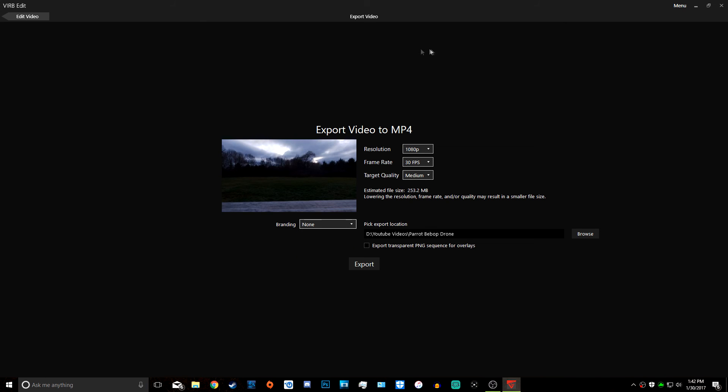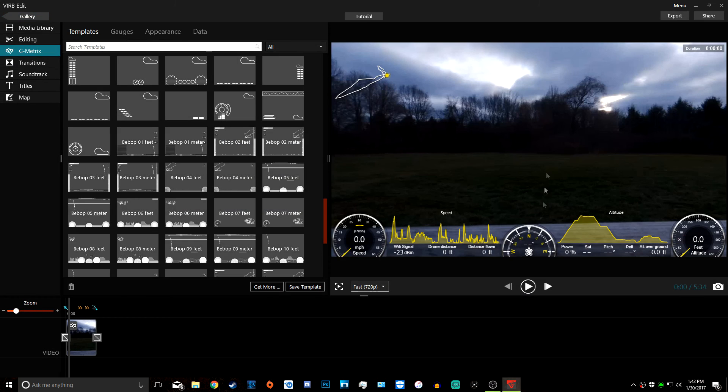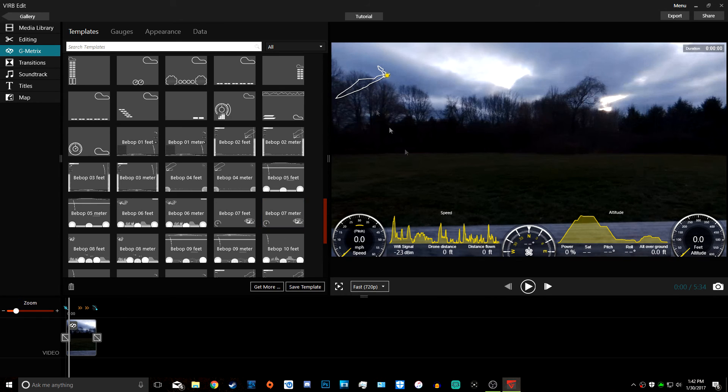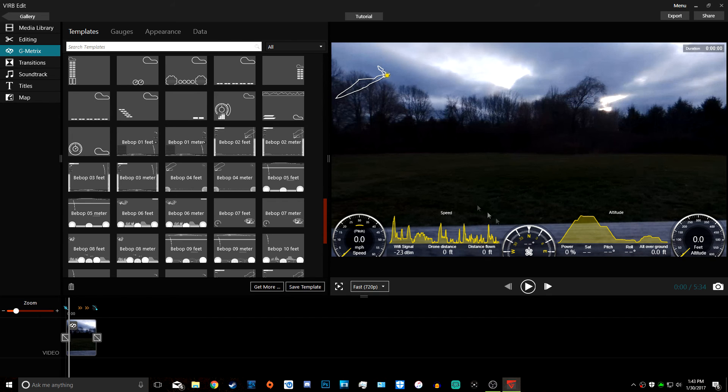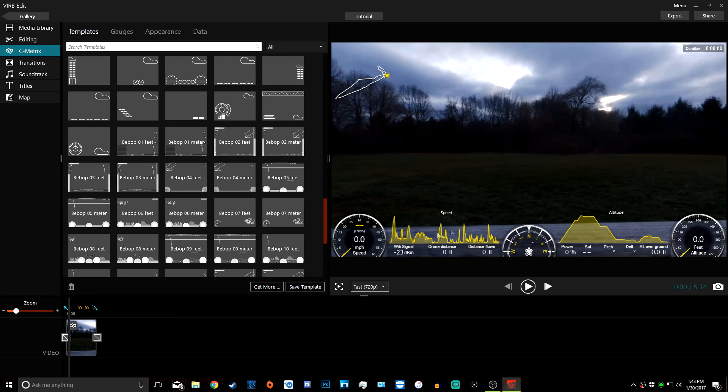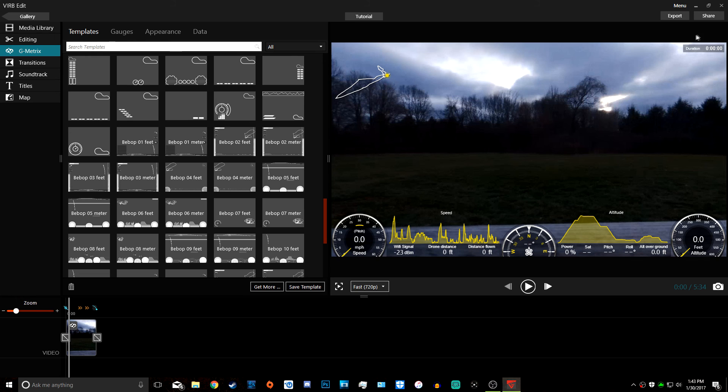That's basically it guys. This shows you how to add these gauges. If you have any questions, make sure to leave a comment. If you enjoyed this video, please leave a like and subscribe for more drone videos. I just got this drone and I'm having a lot of fun with it. I hope this helped you showing how to make your videos more interesting, so it's not just the drone flying, it actually shows you all the information the drone is collecting.